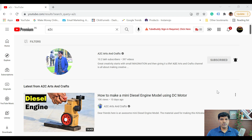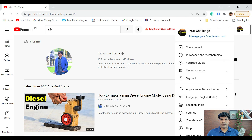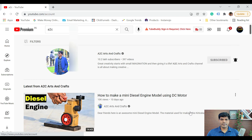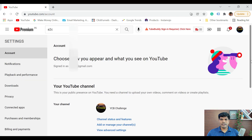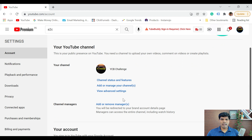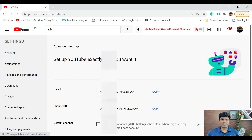So first, login to your YouTube channel. Once you login, just click on the icon that you see on the top right corner. Once you do that, just click on settings, scroll down, and you need to click on view advanced settings.